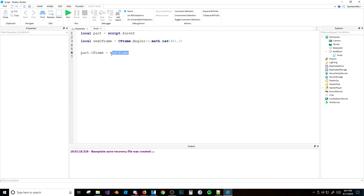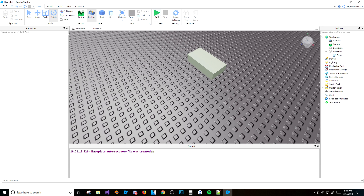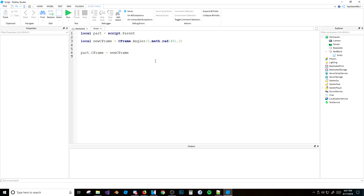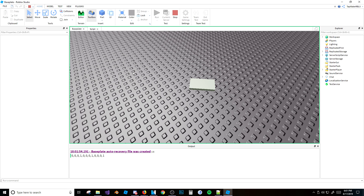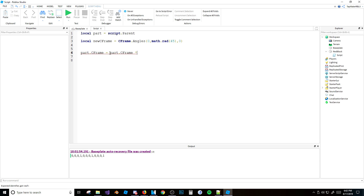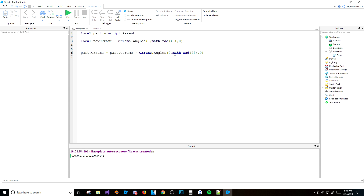The reason it moved is that when you use CFrame.angles by itself, it resets the entire CFrame — so it also resets the position. If you notice, when I hit run, the position becomes 0, 0, 0 — completely reset to zero. So what you have to do to fix that is: part.CFrame = part.CFrame * CFrame.angles(0, math.rad(45), 0). What this does instead is add the rotation to the existing CFrame rather than resetting it completely. The asterisk isn't really multiplying it in the traditional sense — it's just applying the rotation on top of the current CFrame.